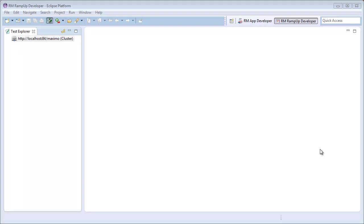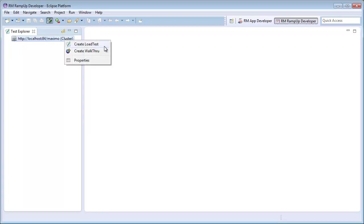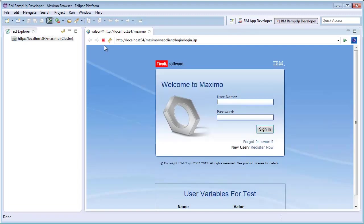To create a load test, I will find the connection I want to test and right click. Then select the Create Load Test option. Ramp Up is now recording my actions.